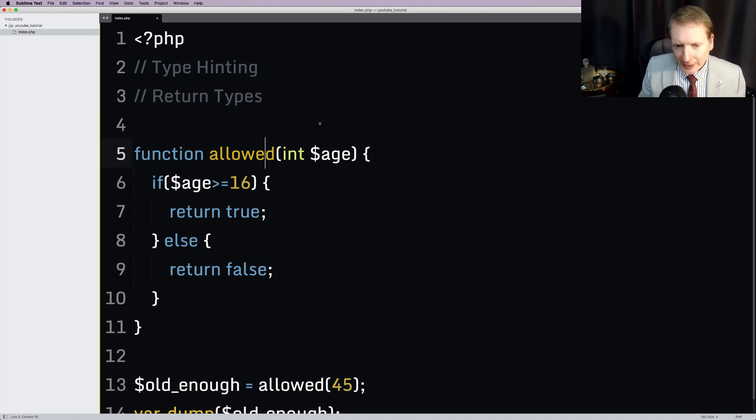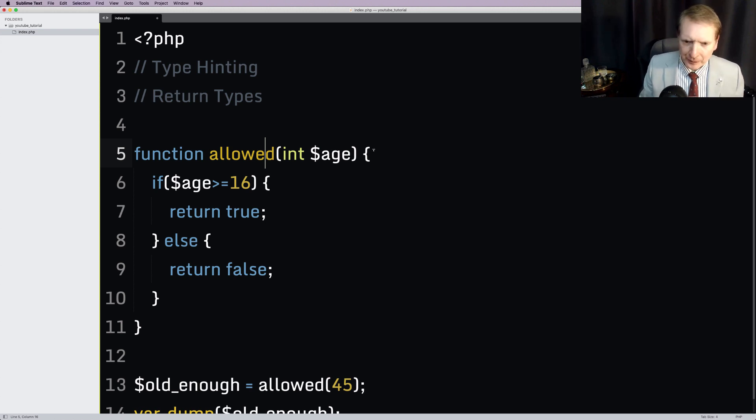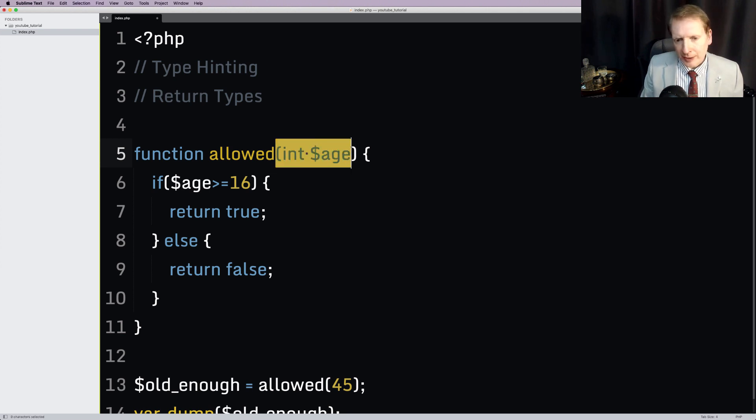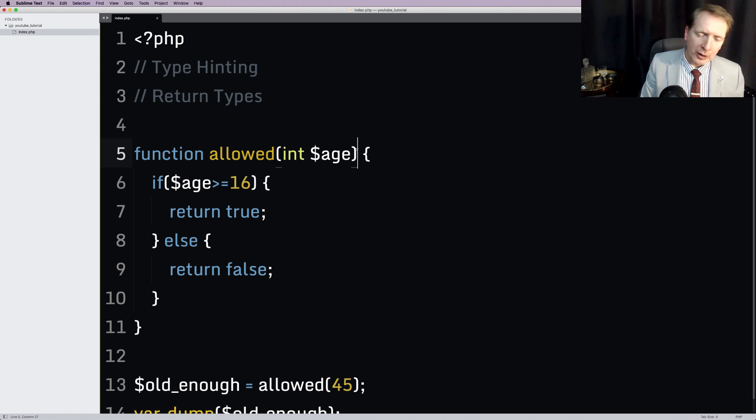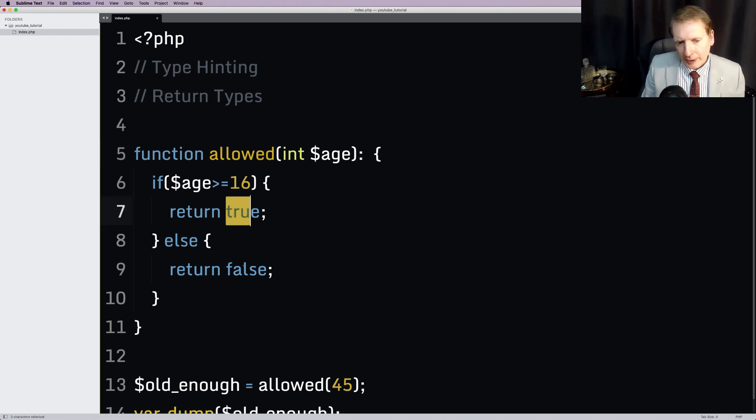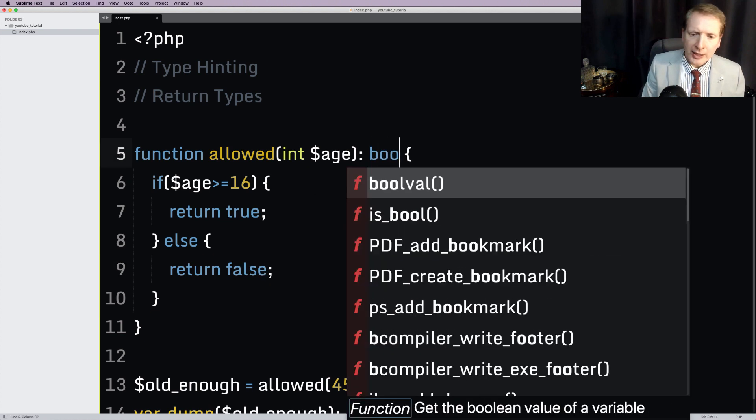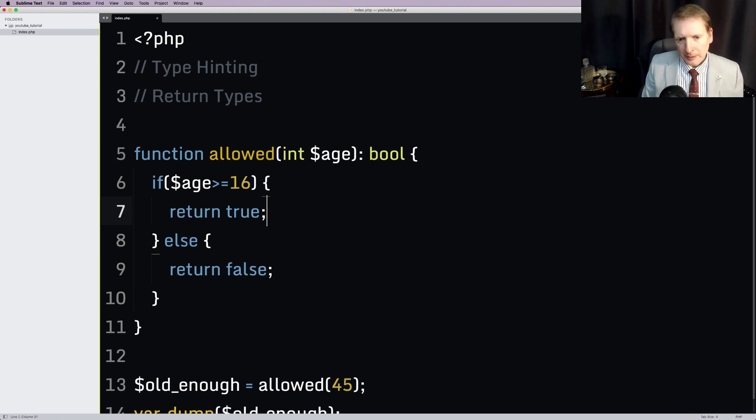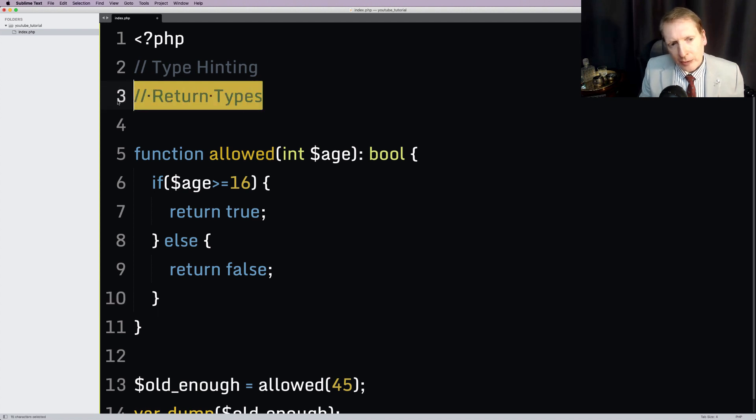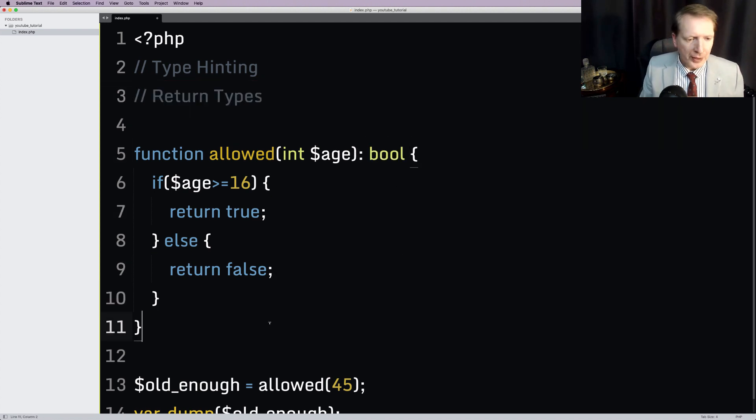So that's type hinting. The next thing I'm going to teach you is called return types. This is where we indicate what we are expecting our function to return. So for that, we're going to go after this parenthesis thing here. We're going to do a little colon, a space, and you can see that this is returning true or false. These are booleans. So we can just say bool. And that's return types. We've indicated what this thing is going to return.